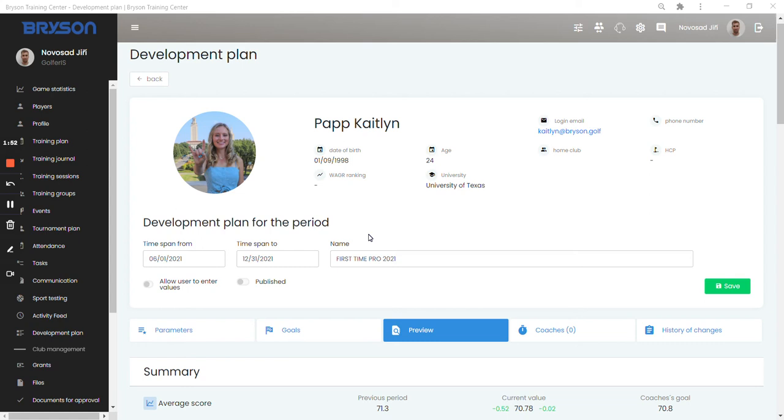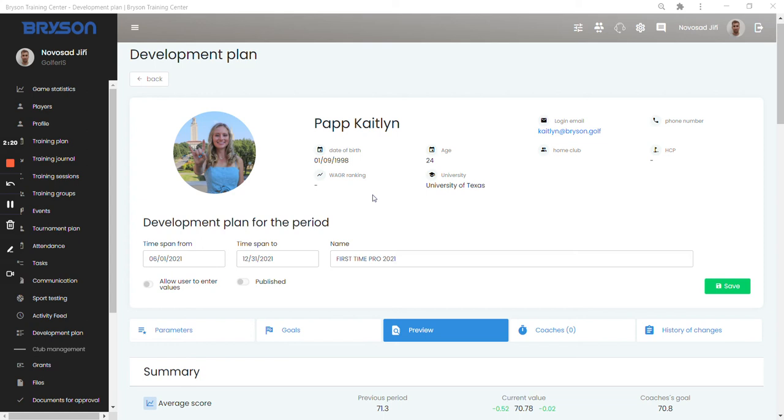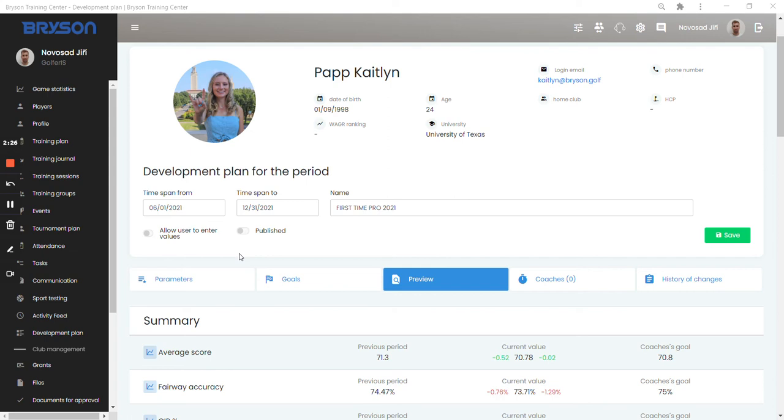Now let's go to Caitlyn's plan. I made the plan as if it was created last May when Caitlyn turned pro. So let's imagine that she and her coach set the goals for the rest of the season of 2021. Have a look how they did it and how you generally create a development plan. I'm now in Caitlyn's development plan and the way they did it was they decided for what period of time the development is set. So it starts on the 1st of June 2021 and it's planned out until the end of last year.